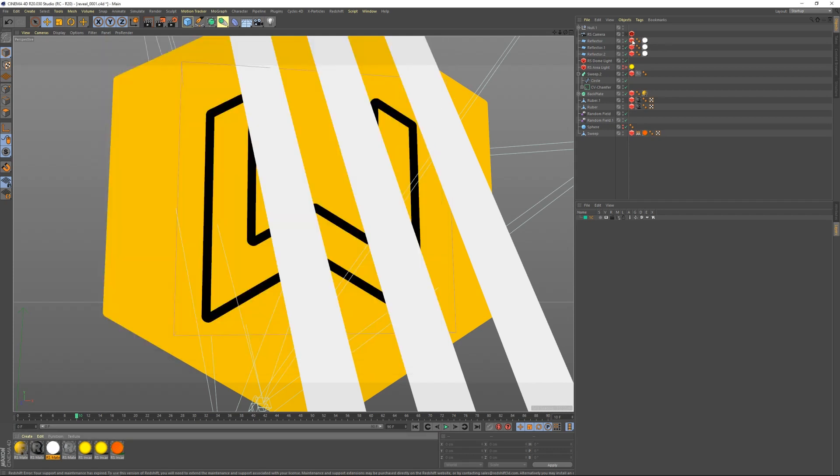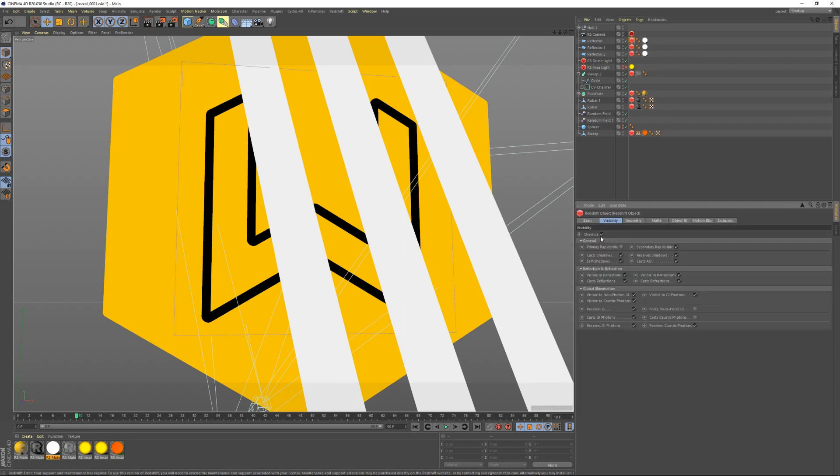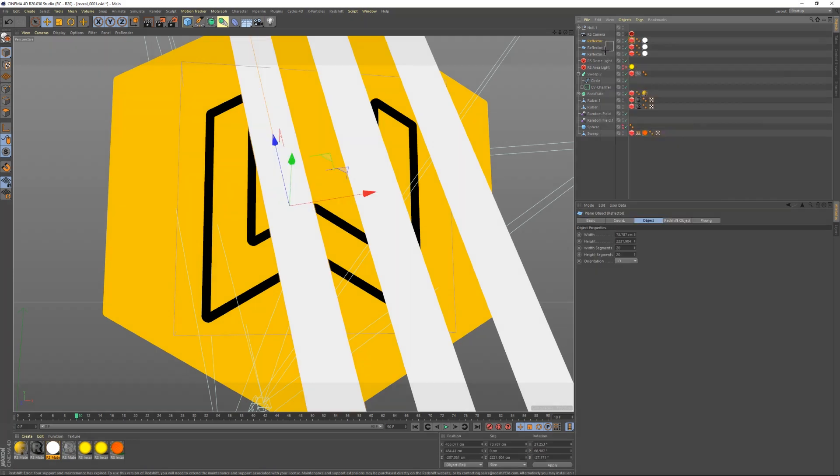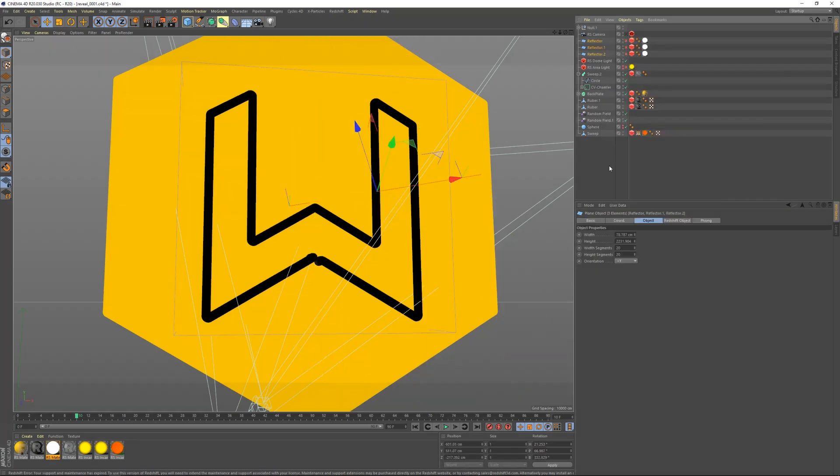And then I have a tag on each one of these. This is just a Redshift tag. And in the Redshift tag I have visibility override turned on, and I have primary visibility turned off. This is the same thing as if you would go into like a Cinema tag and set it to compositing and set it not to be visible by camera. So I'm going to turn those off for a second to show you the rest of the stuff that's in here.